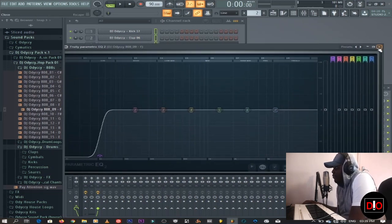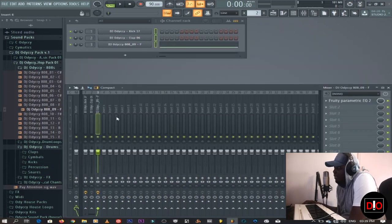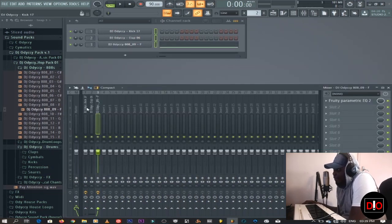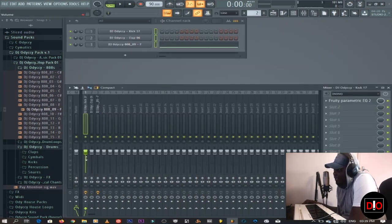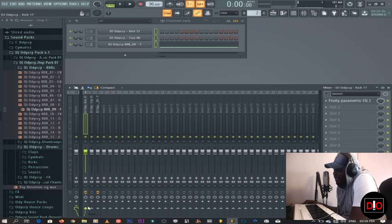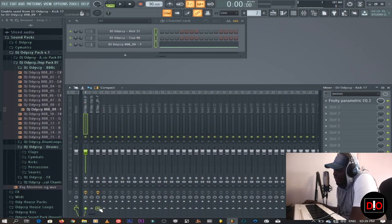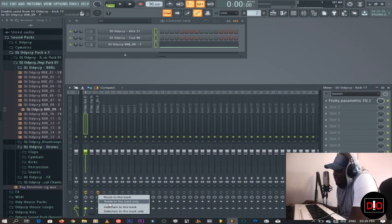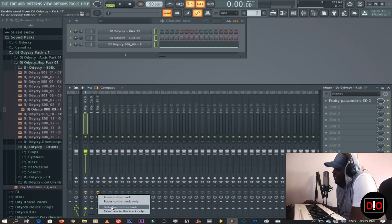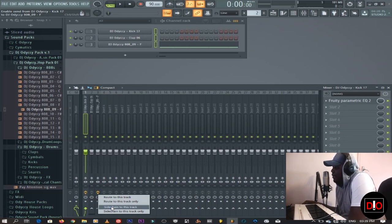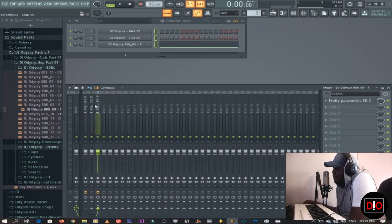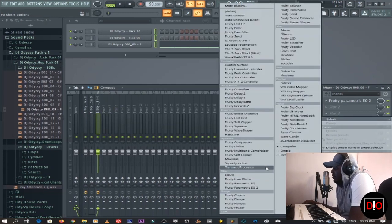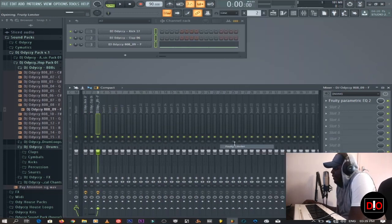Now you have a problem because they play at the same place. What do you do? You need a sidechain. See, this kick, you can right click into where the 808 is and then say sidechain to this track. Now you put in a limiter, a fruity limiter here.